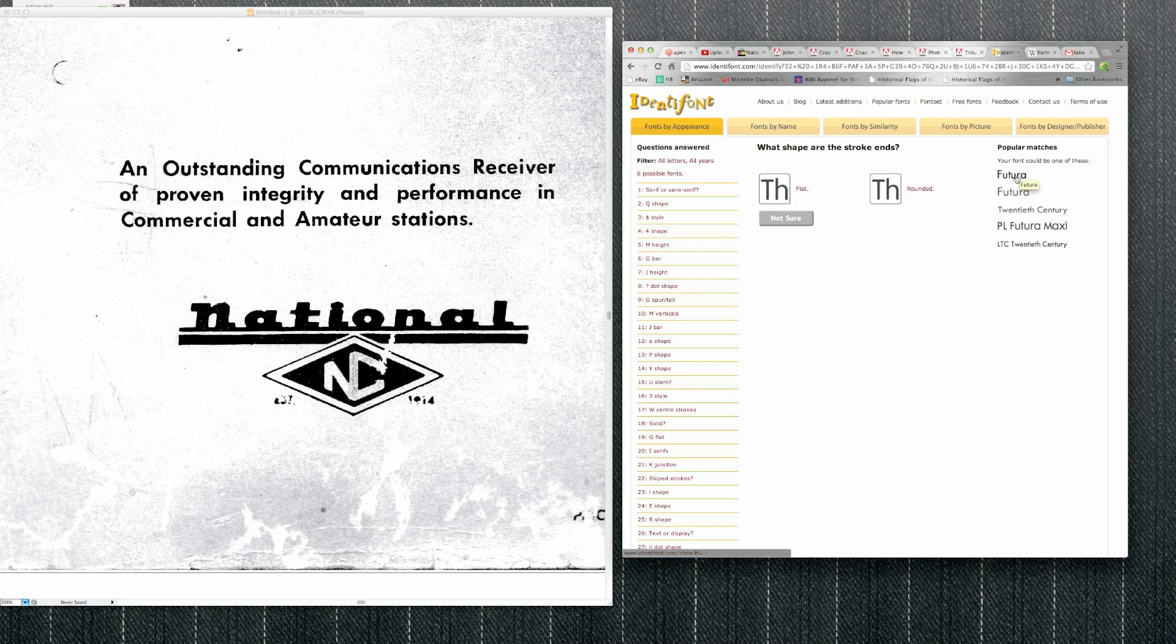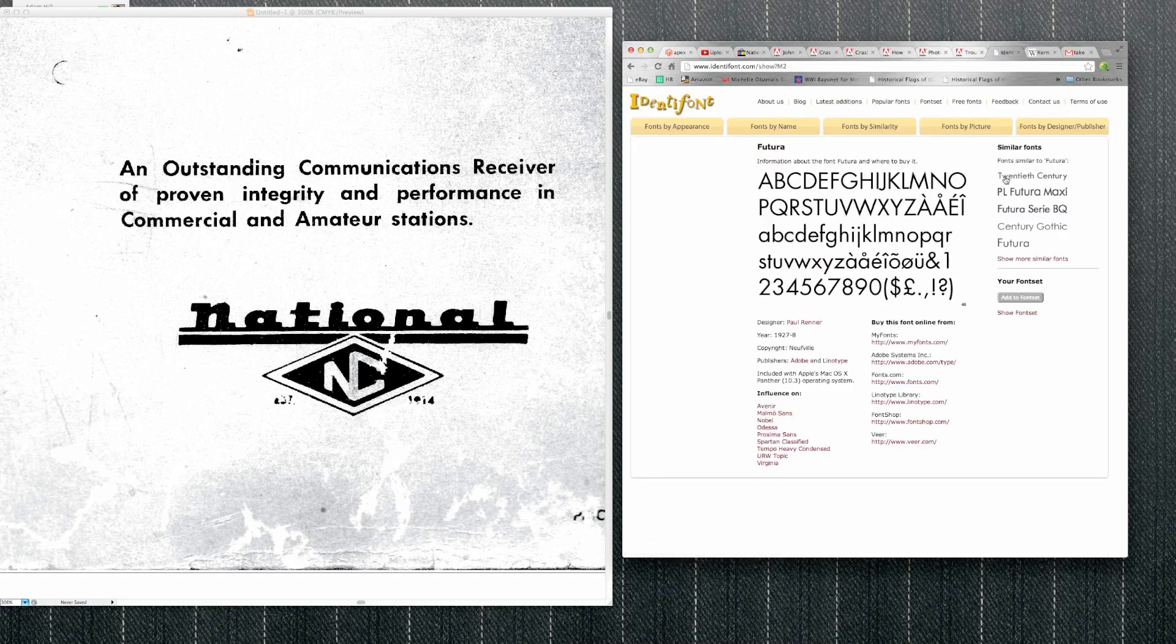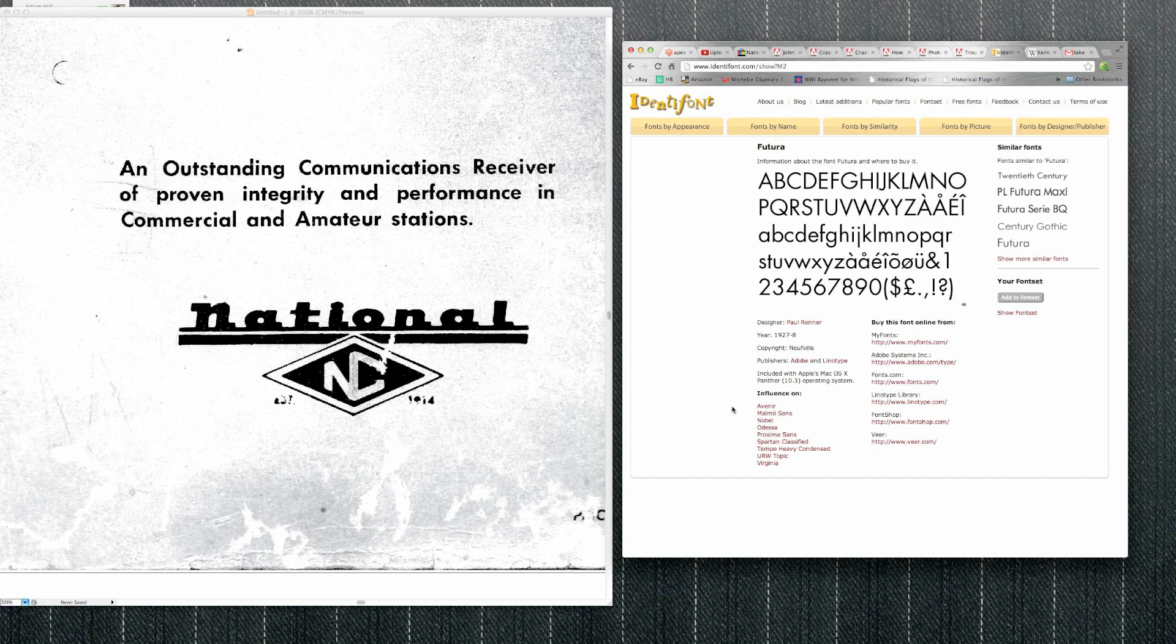So it looks like Futura's a good match for it, and it tells you all about it. So it's an Adobe type font, so I probably already have it and I'm pretty sure I do. I recognize that guy's name.